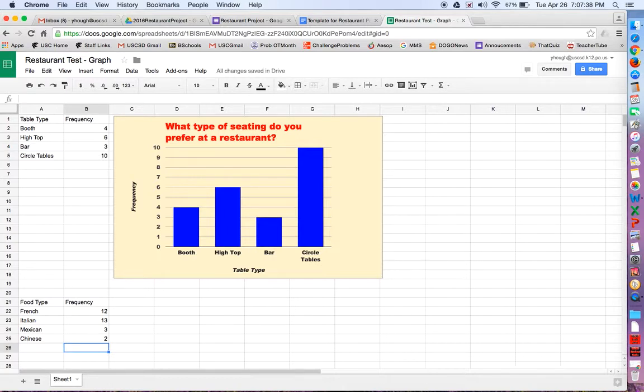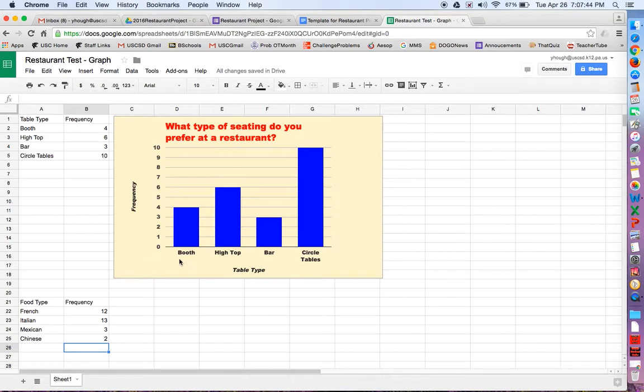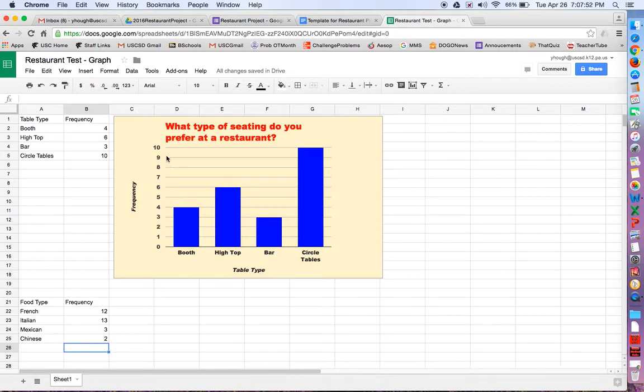So how do we get this information to become a graph? Well, it's important when you type this in that the first column is what you want across the x-axis. So is that your independent variable? The food type would be the different categories, so we want that across the x. The second column has to be what you want the y-axis to be. So we want to have the bars be as tall as the number of people who voted for it, so we want the frequency there.